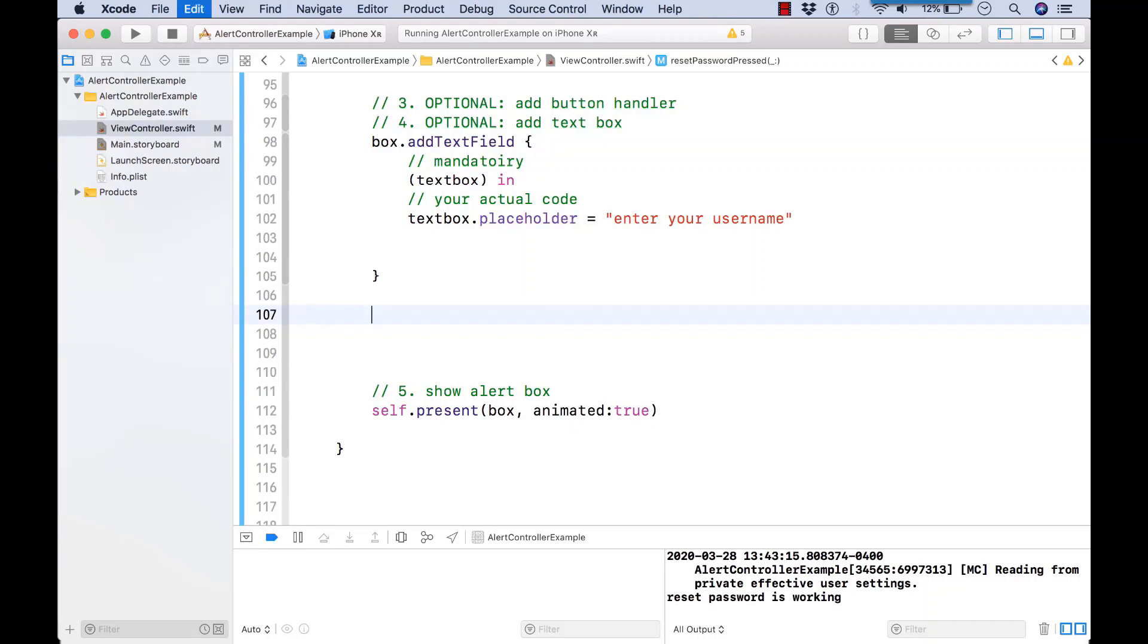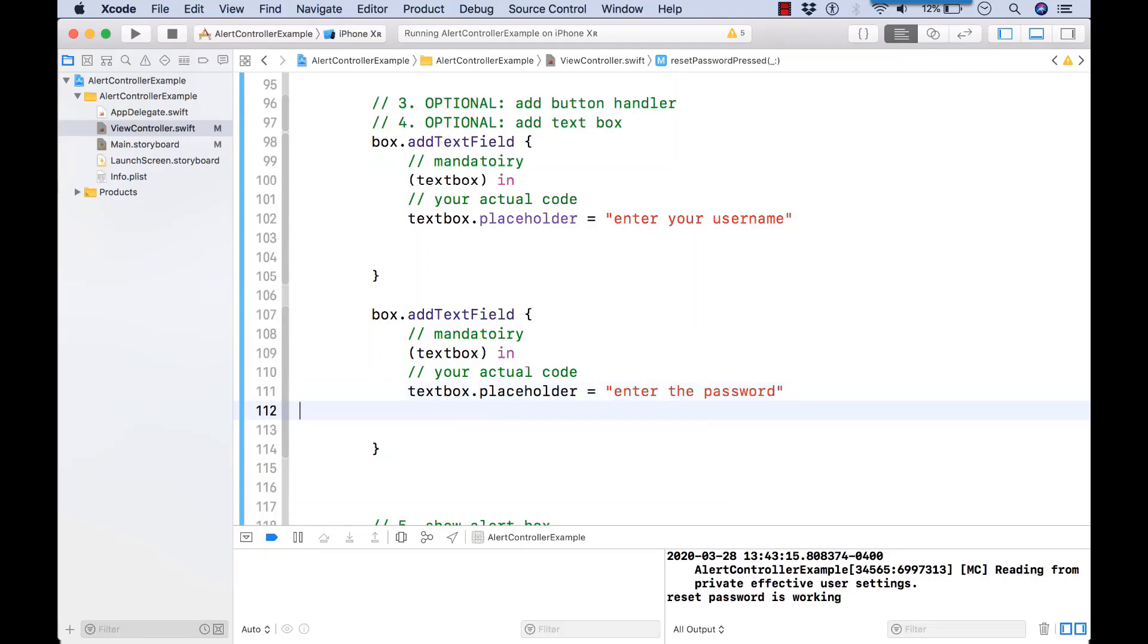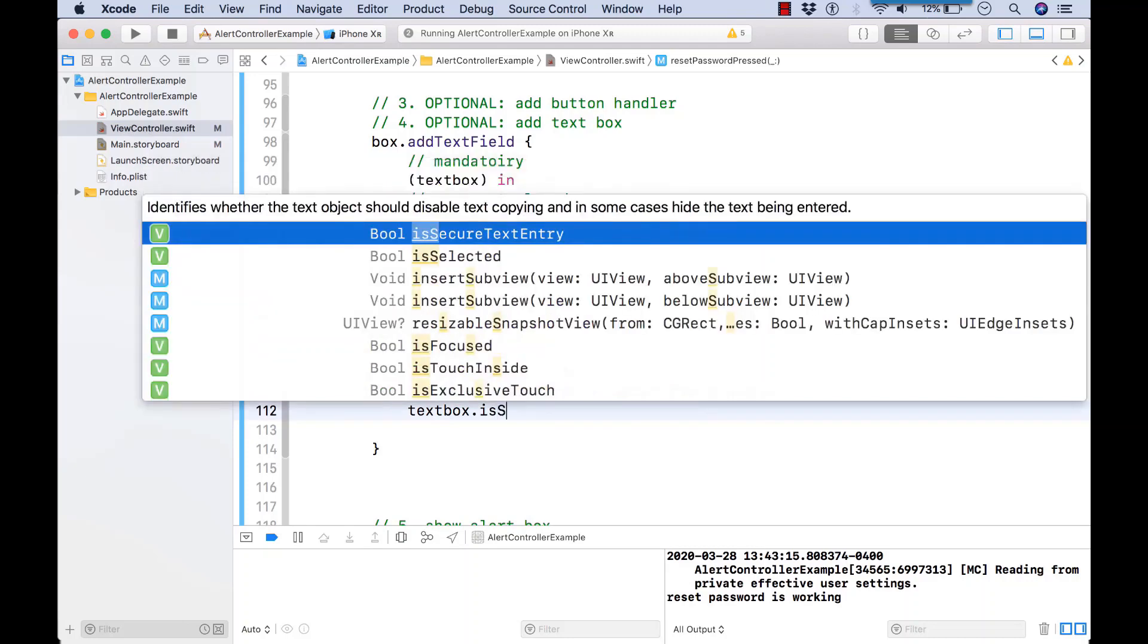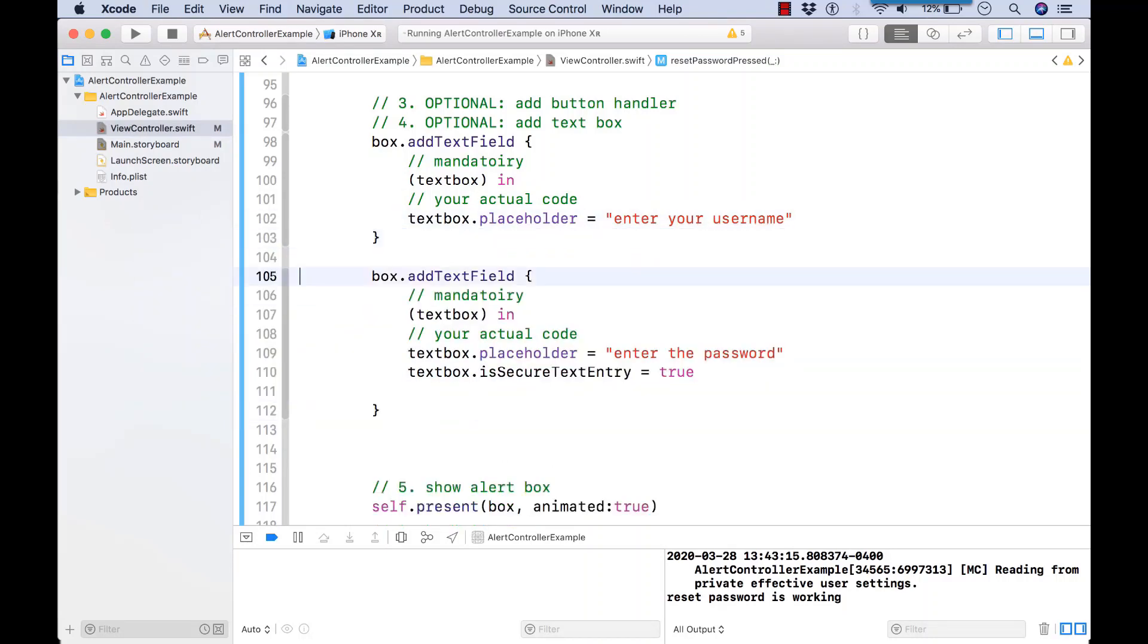So adding multiple text fields is just like adding multiple buttons. Now I'm going to end up with two text boxes, and I'll prompt them for their password. And in the case of a password, we hide what they're entering in. So we're going to use the isSecureTextEntry style. So we won't be able to see what they wrote in.